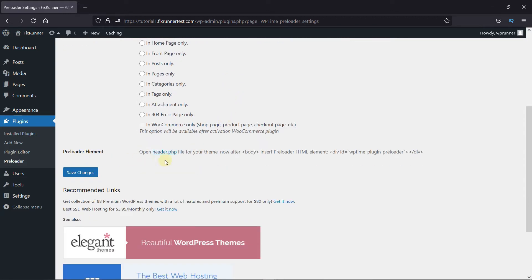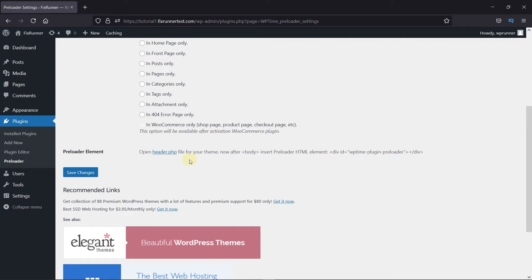Now, the most important step is to copy this code and paste this code in the body section of the header.php of your theme. If this sounds a little confusing to you, don't worry. Just follow along.